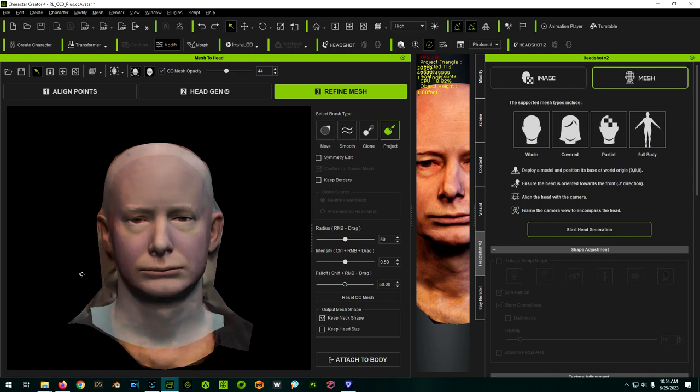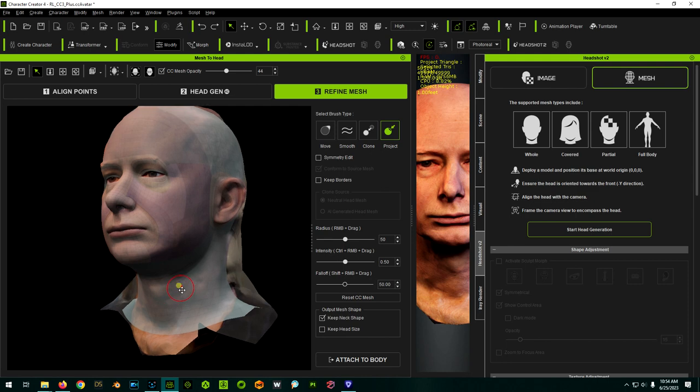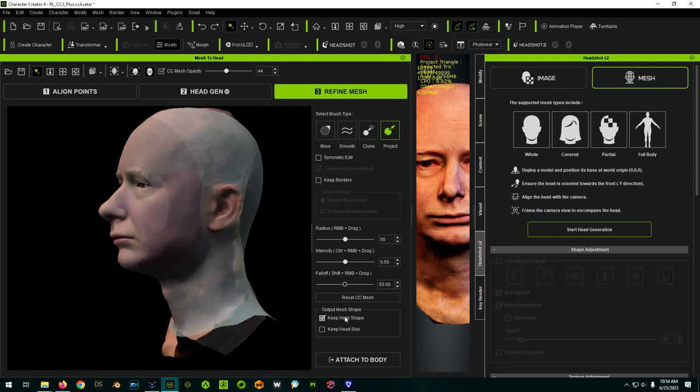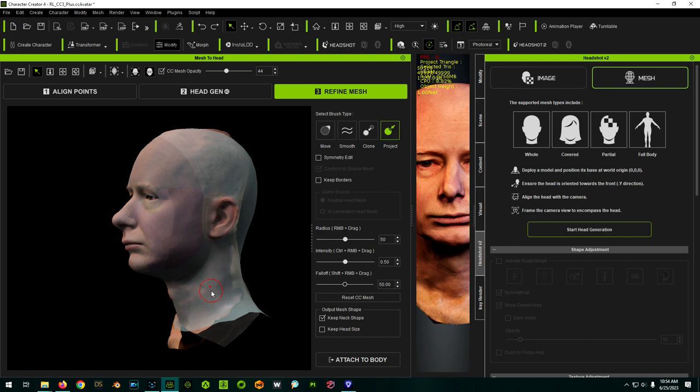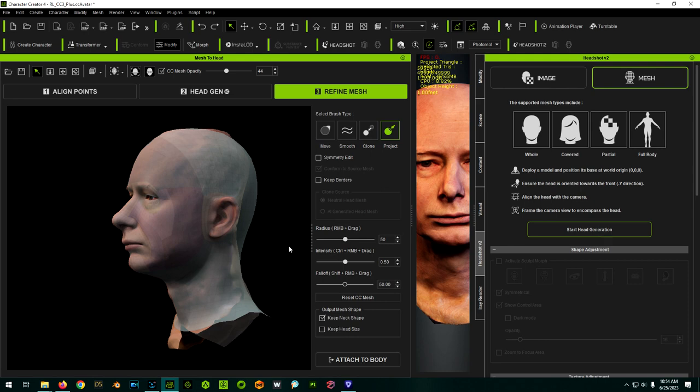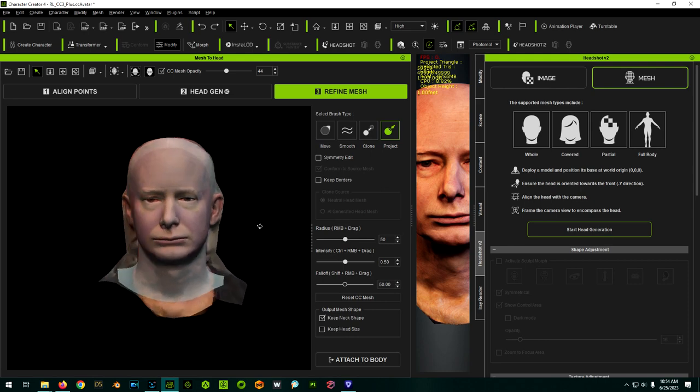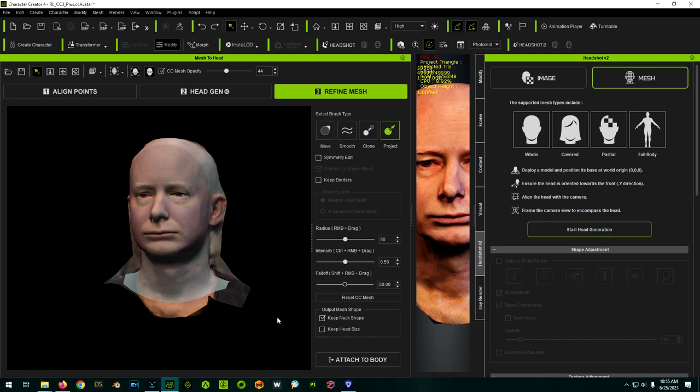At this point, we also have the option to keep our neck shape and keep our head size. By default, it'll keep the neck shape and it'll resize the head automatically to make sense with a CC three plus body. If you're doing a really weird caricature or something, you may not want to keep the neck or you may want to keep the head size. Like if the head was supposed to be a lot bigger than the body or a lot smaller, you may want to keep the head size. And that way it doesn't automatically rescale it to make sense for a normal human being. So I'm going to leave the defaults here and I'm going to now attach this to a body.